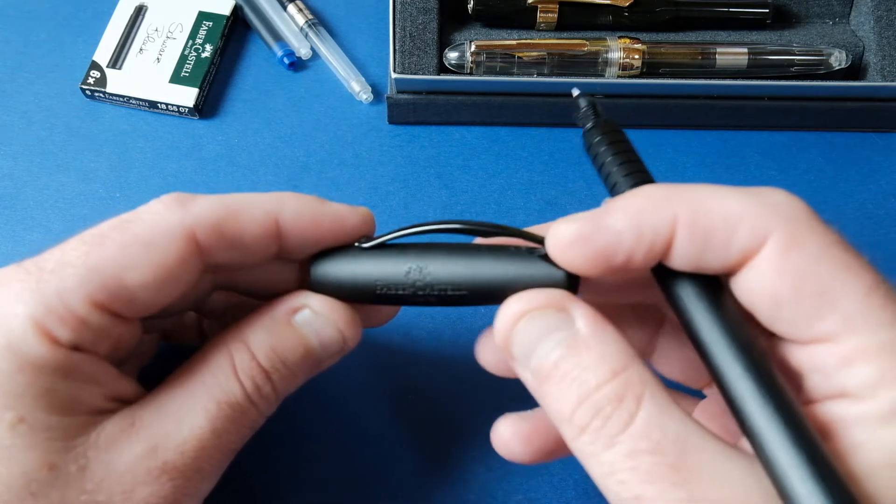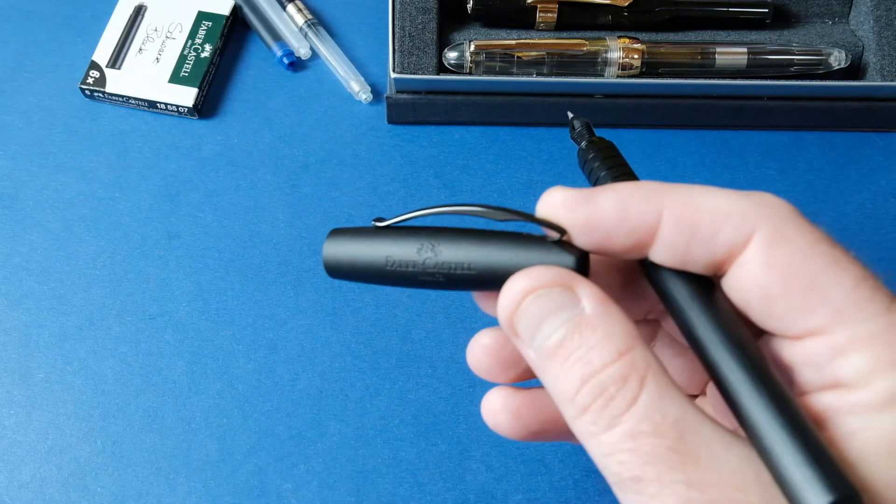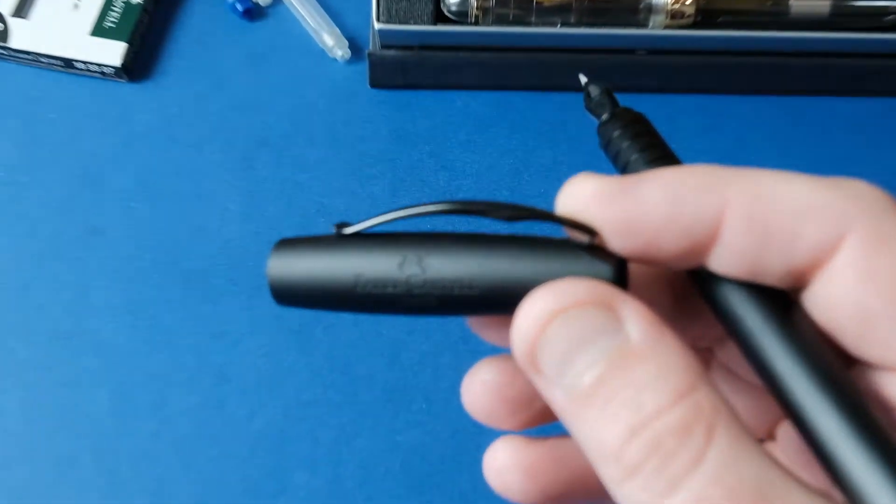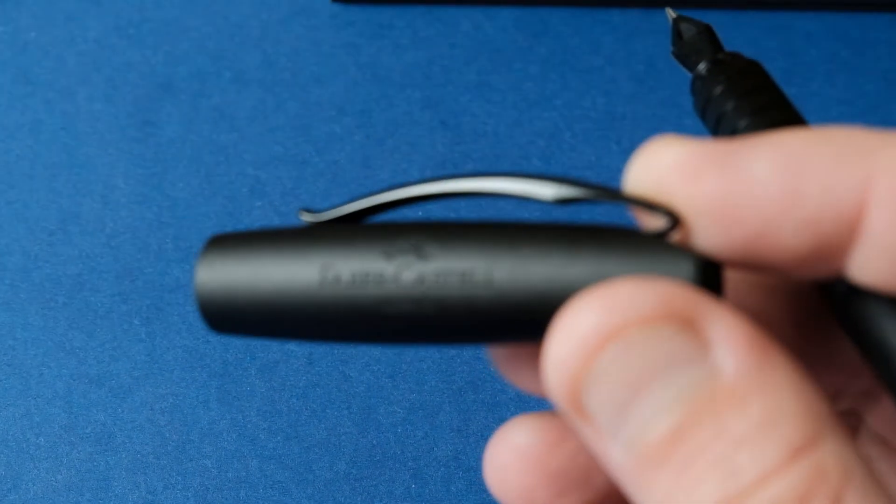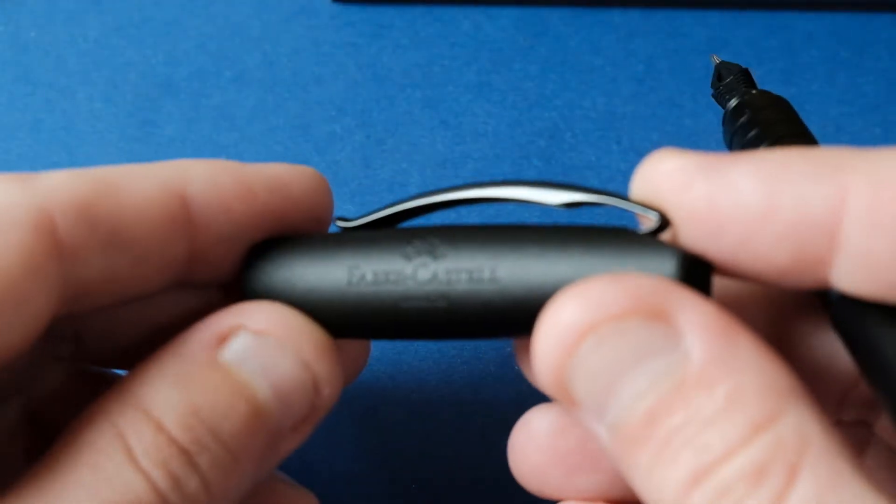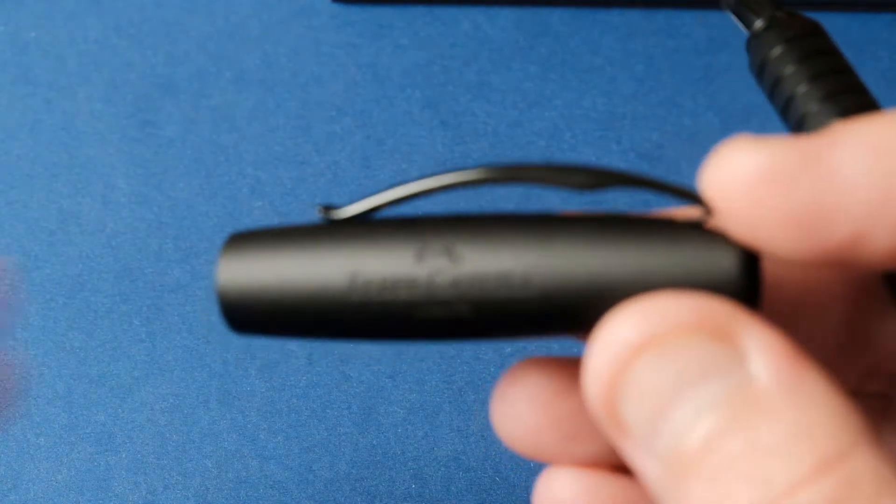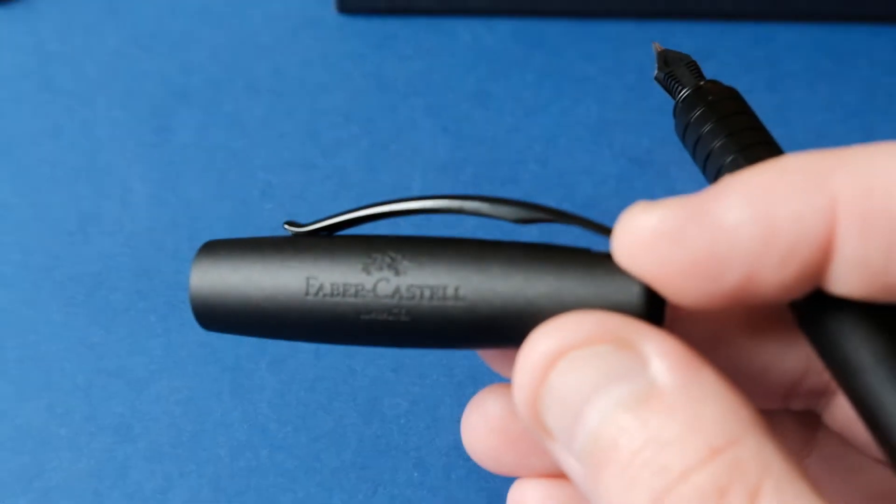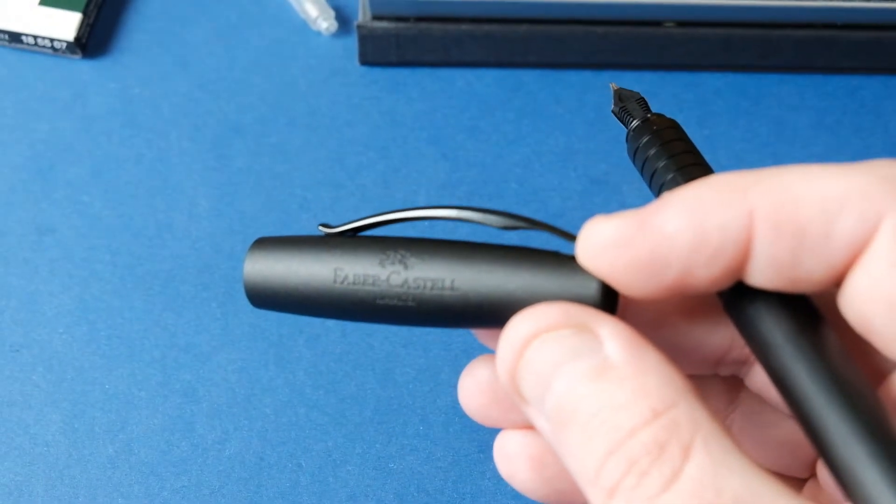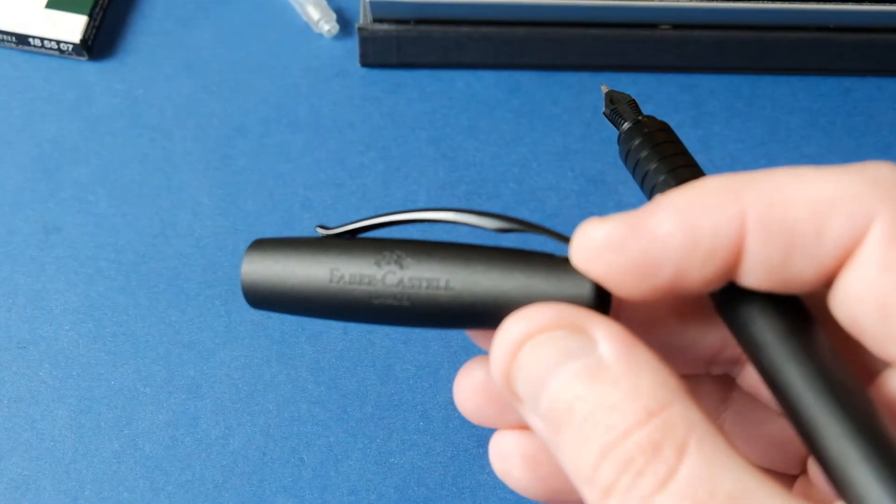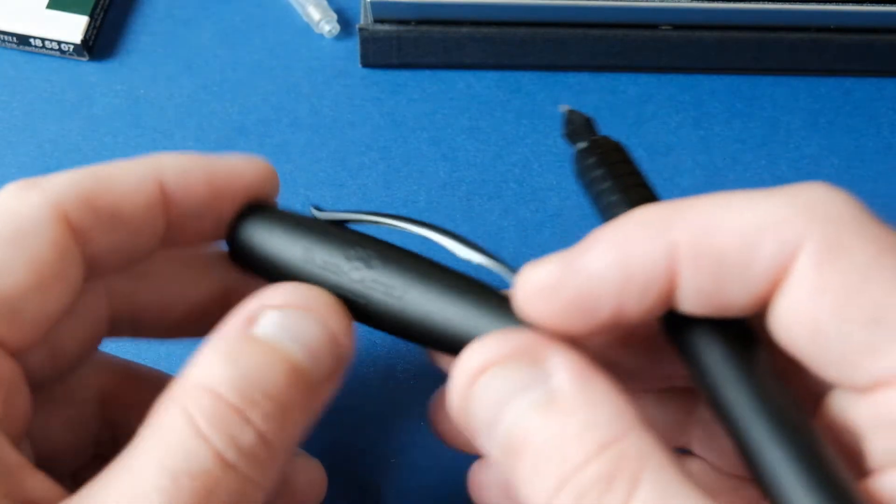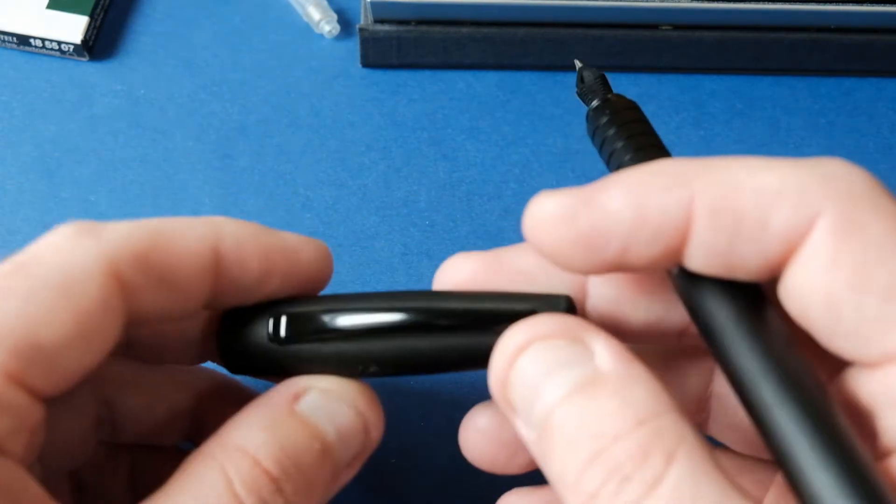O grampo também não tem sempre a mesma forma, há ali um corte que também torna o grampo diferente. A tampa tem o logotipo da Faber gravado.